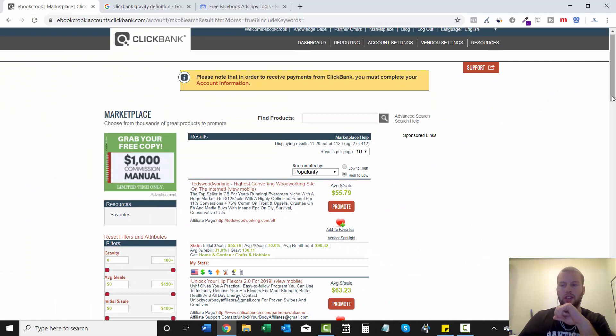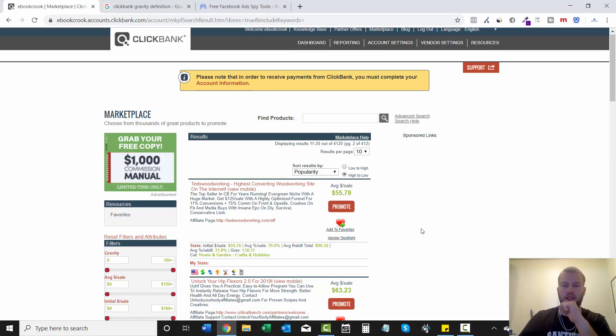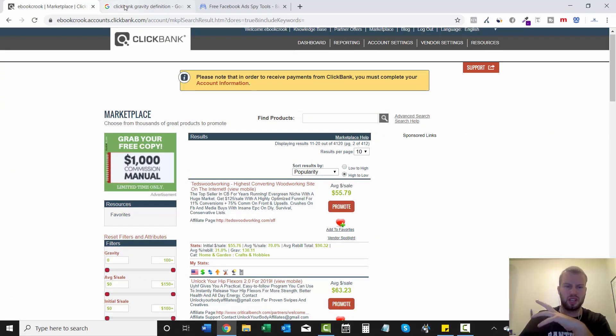One thing I wanted to point out is I want to define gravity because I get that question a lot like what is gravity? What does that number mean?